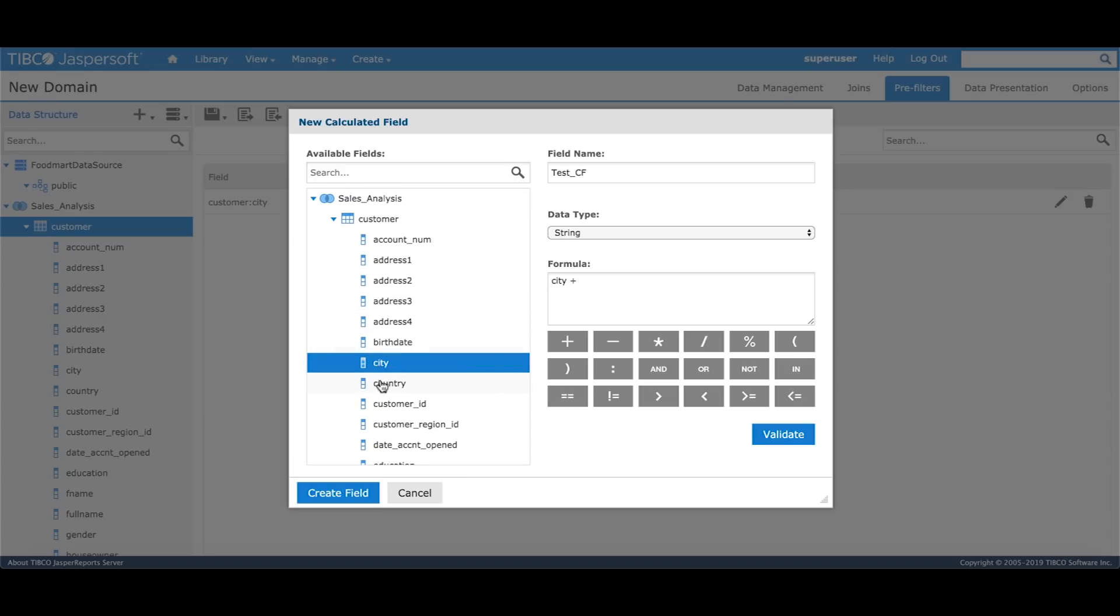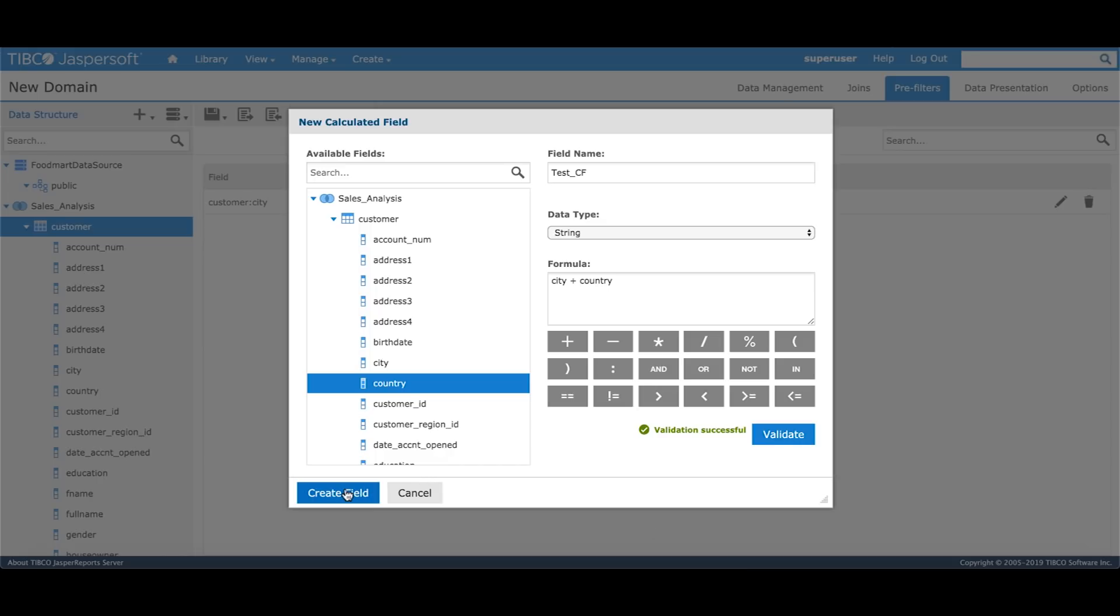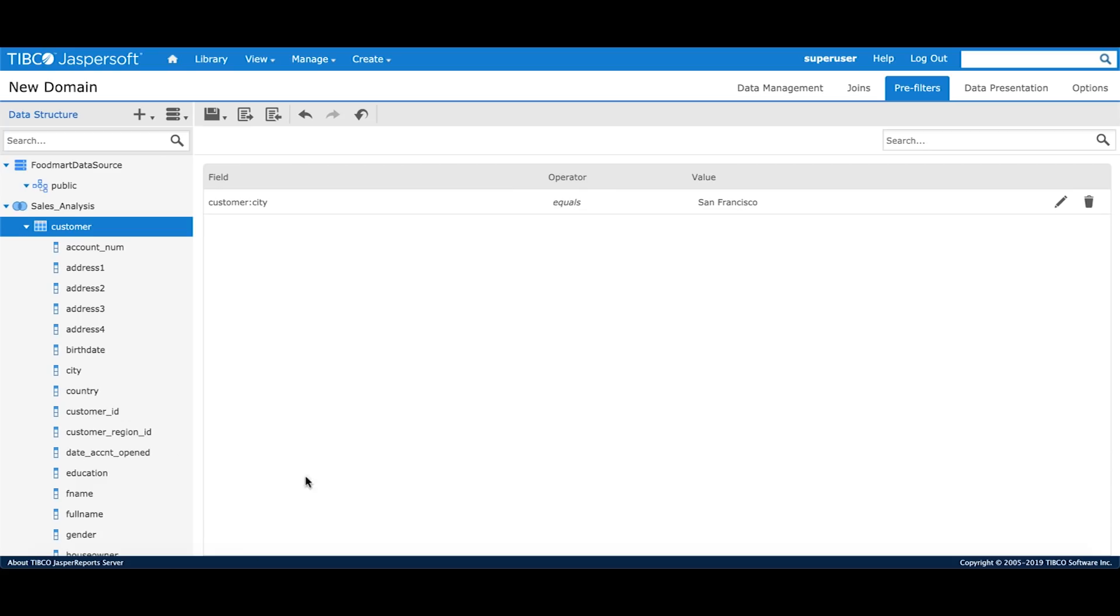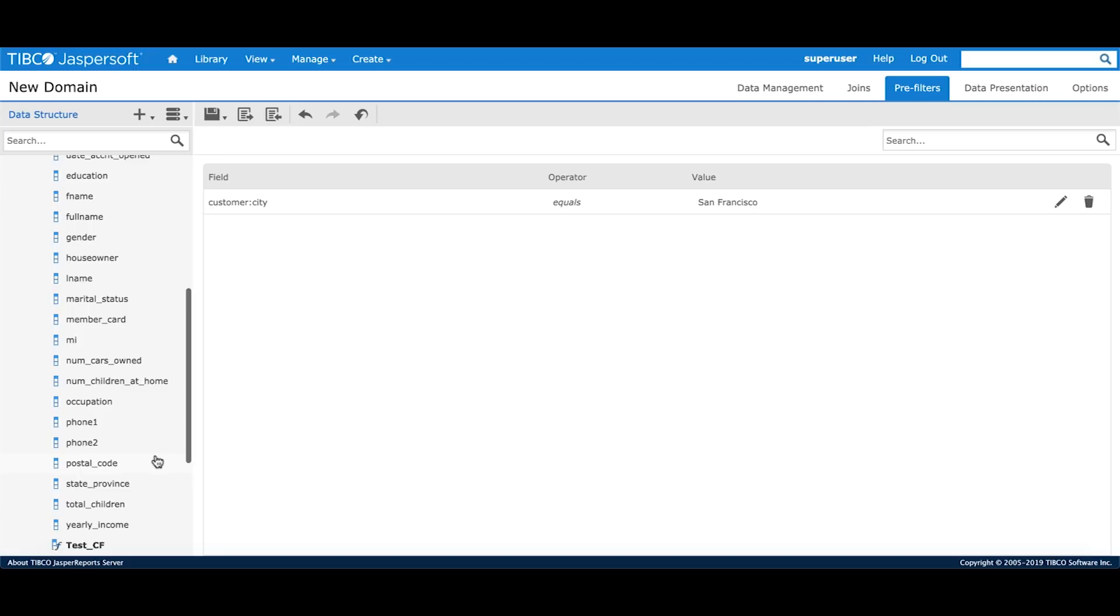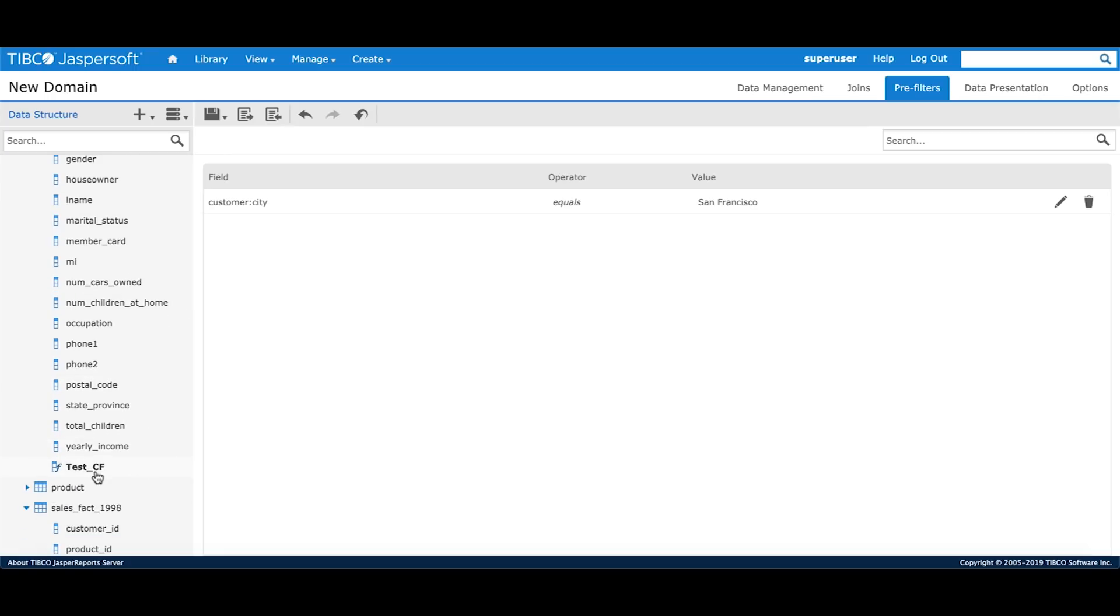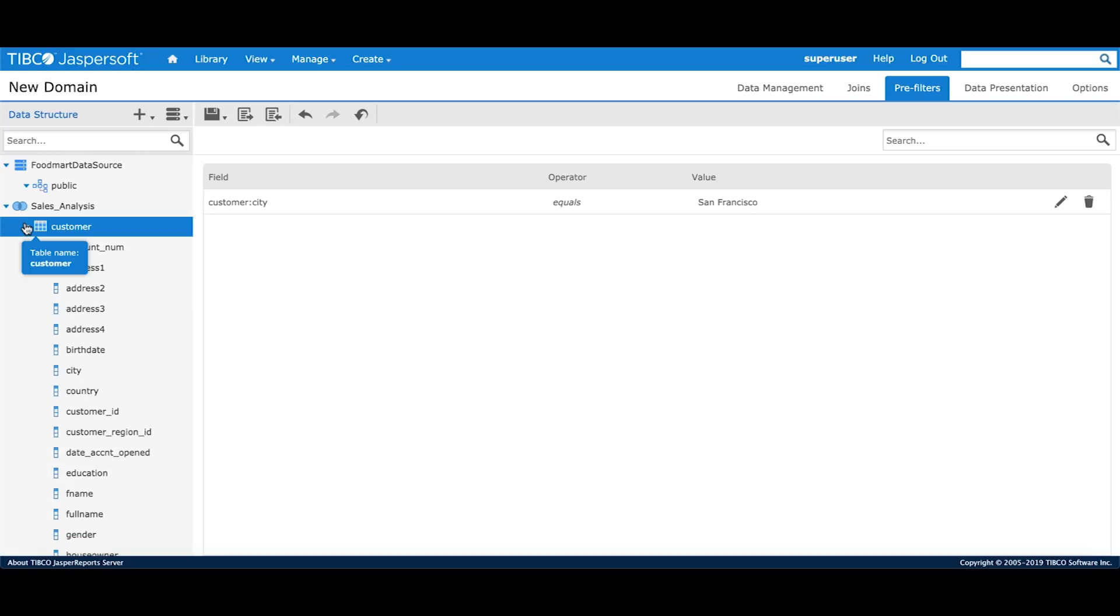Clicking on validate button will validate the syntax of the field. Once the validation is successful, I can click on create field and it will create a calculated field right in the customer table. Since I've defined my pre-filter and calculated field, I'll move to the data presentation section.